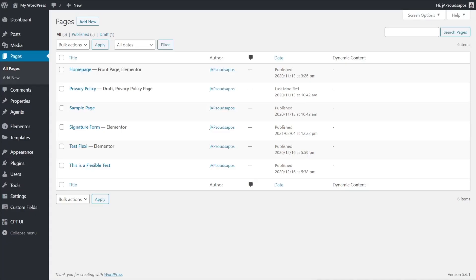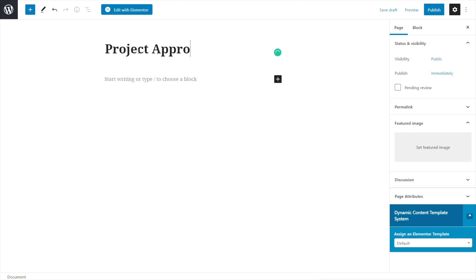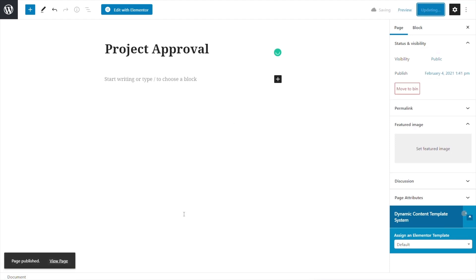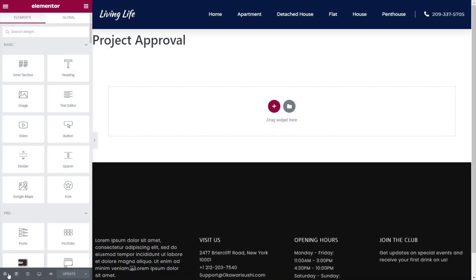For this to work, we need a couple of things. We need Elementor Pro installed because we need access to the form field options — and that is where Dynamic Content for Elementor, the plugin we're using today, links in to give you extra custom fields, in this example the signature field. So I've come into Pages and we're going to add a new page. We're going to call this Project Approval, publish it, and then edit with Elementor. Once Elementor opens up, we can insert our form and set up any styling we want.